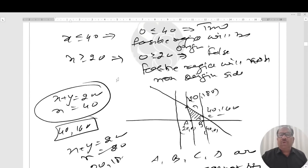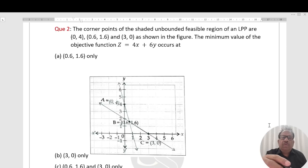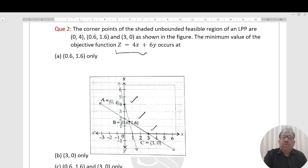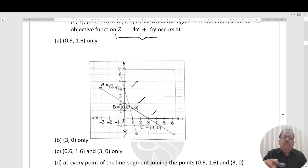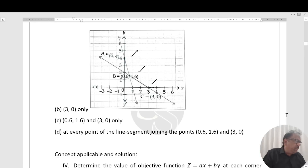Next question: The corner points of the shaded unbounded feasible region of an LPP are (0, 4), (0, 6), (1, 6), and (3, 0), marked as A, B, C. The minimum value of the objective function Z = 4x + 6y is to be found. Four options are given: at point (0, 6), at point (1, 6), at point (3, 0), or at every point of the line segment joining (0, 6) and (1, 6).